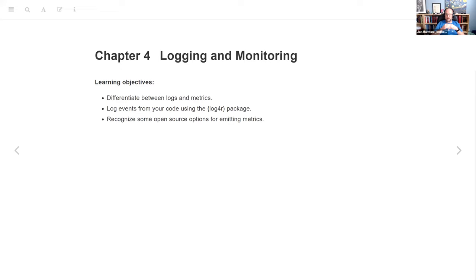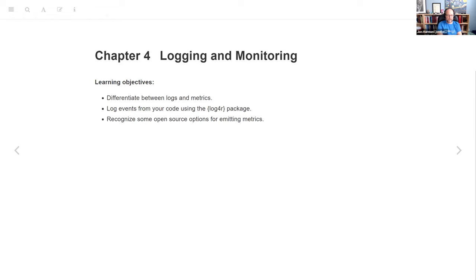Today we're talking about chapter four: logging and monitoring. I pulled out three learning objectives, but the first one I don't think he covered that well, and I left a comment to him about that. We're going to look at how to log events from your code using the log4r package, and then touch on some open source options for emitting metrics — the monitoring half of the chapter.